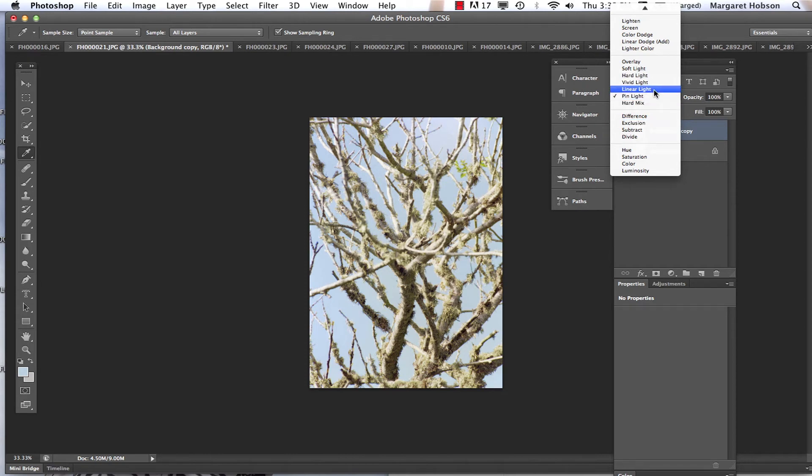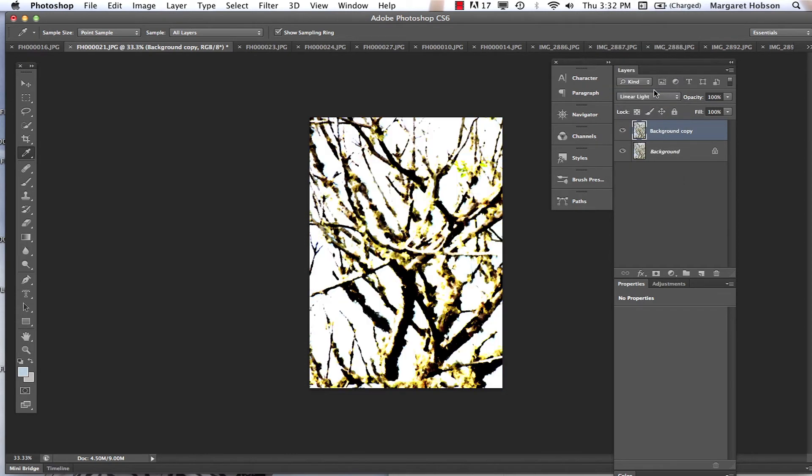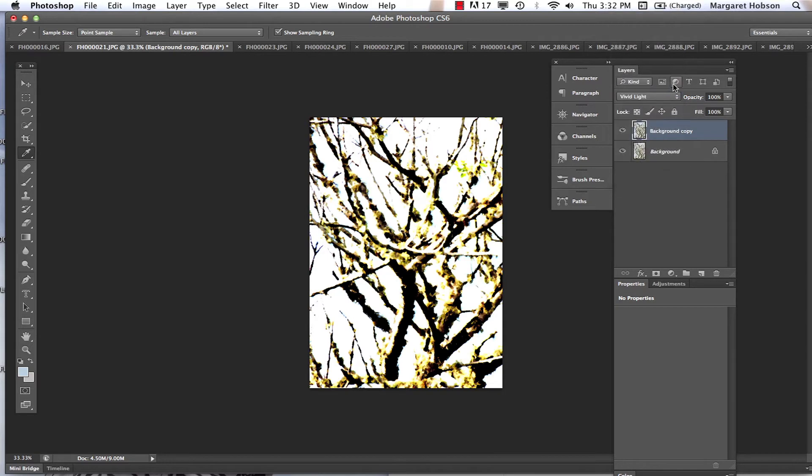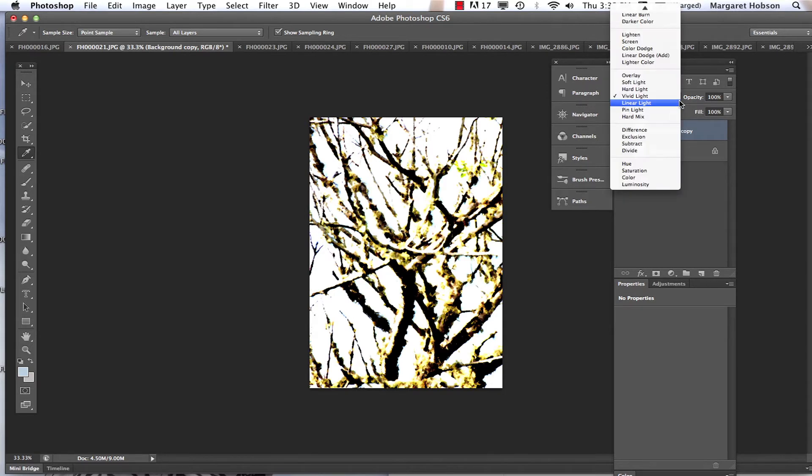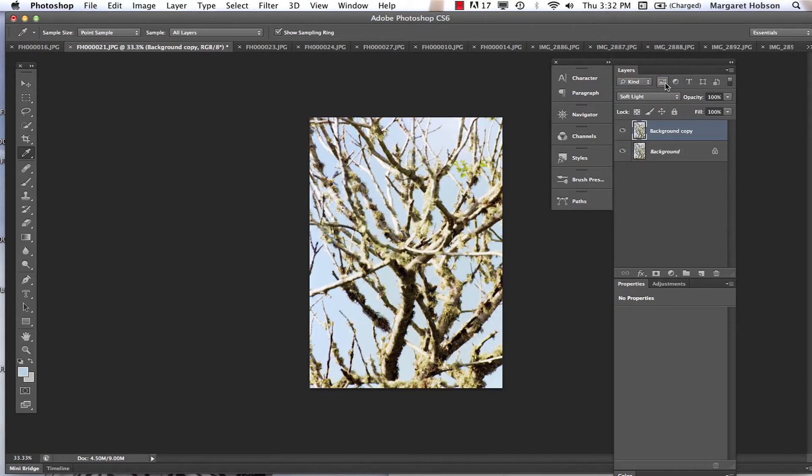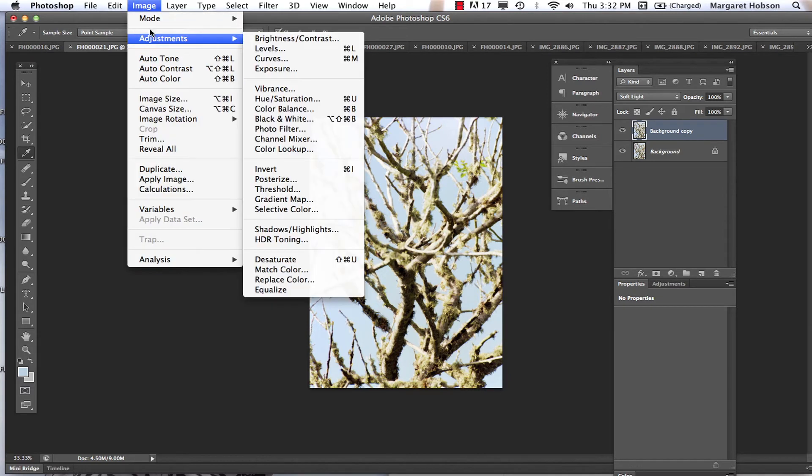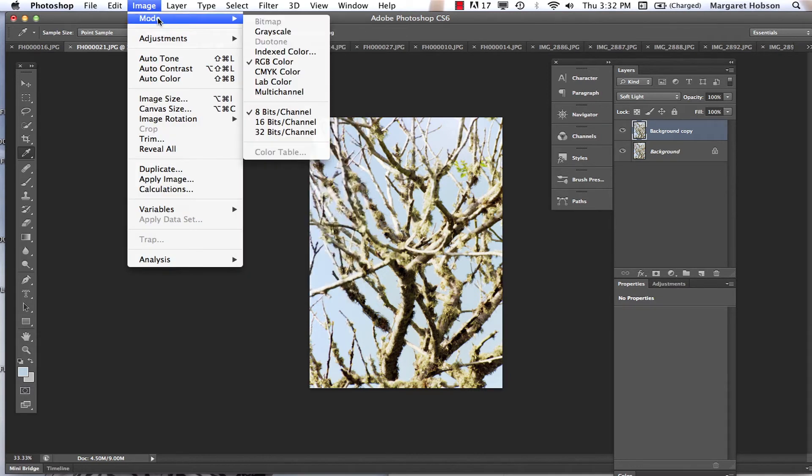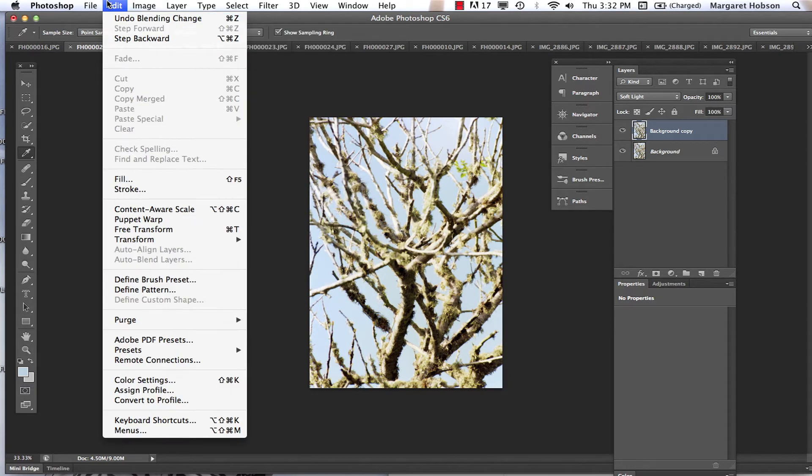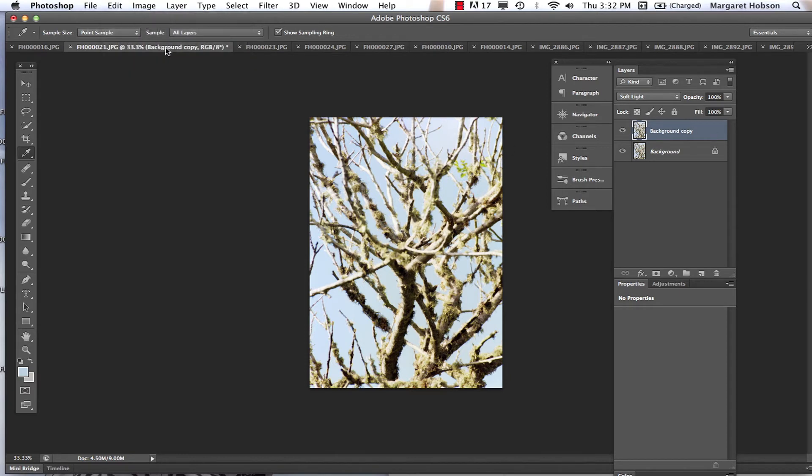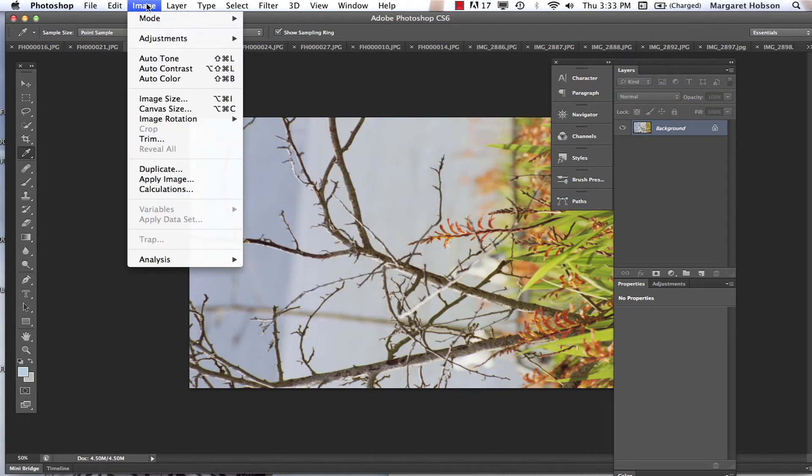Which one did I just do, linear light? Oh, that's kind of cool looking. We could go to vivid light. There's a lot of different options. Soft light. Alright, we'll leave it like that. Let's take a look at one more. Come over to this image.